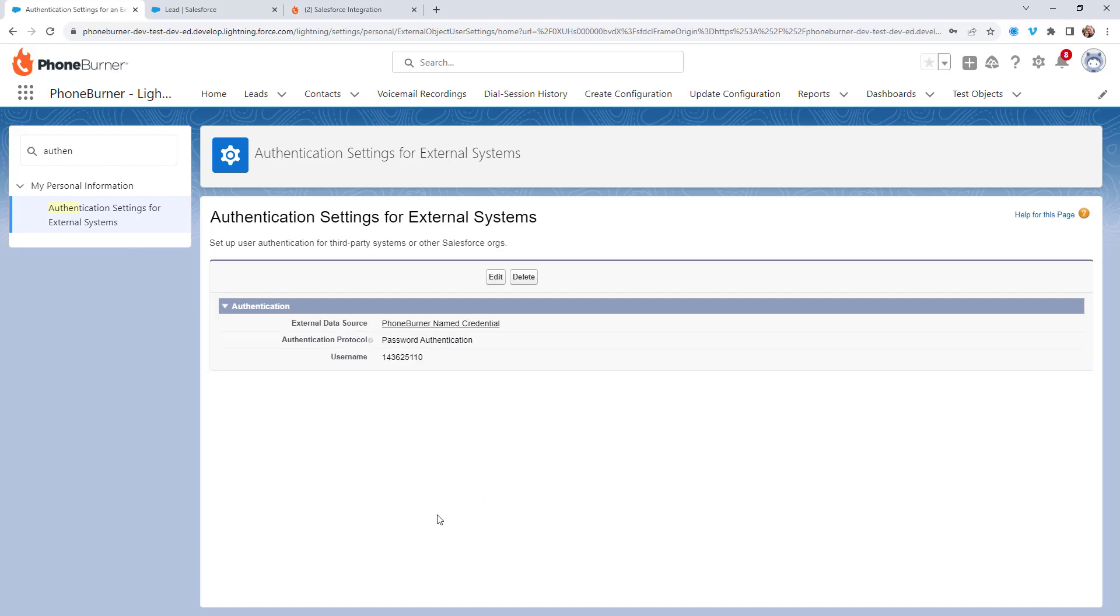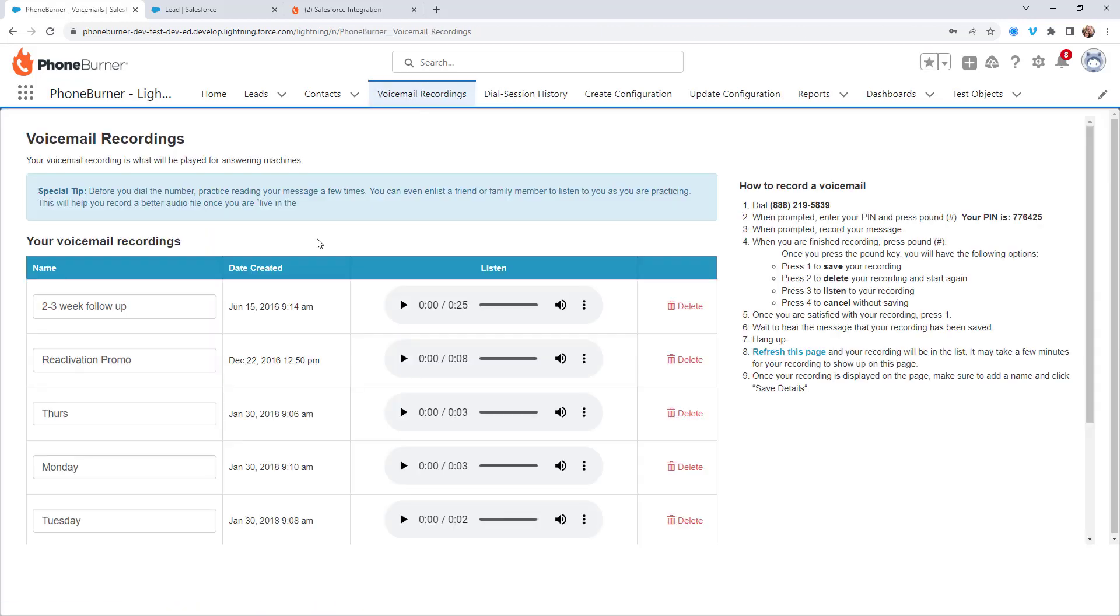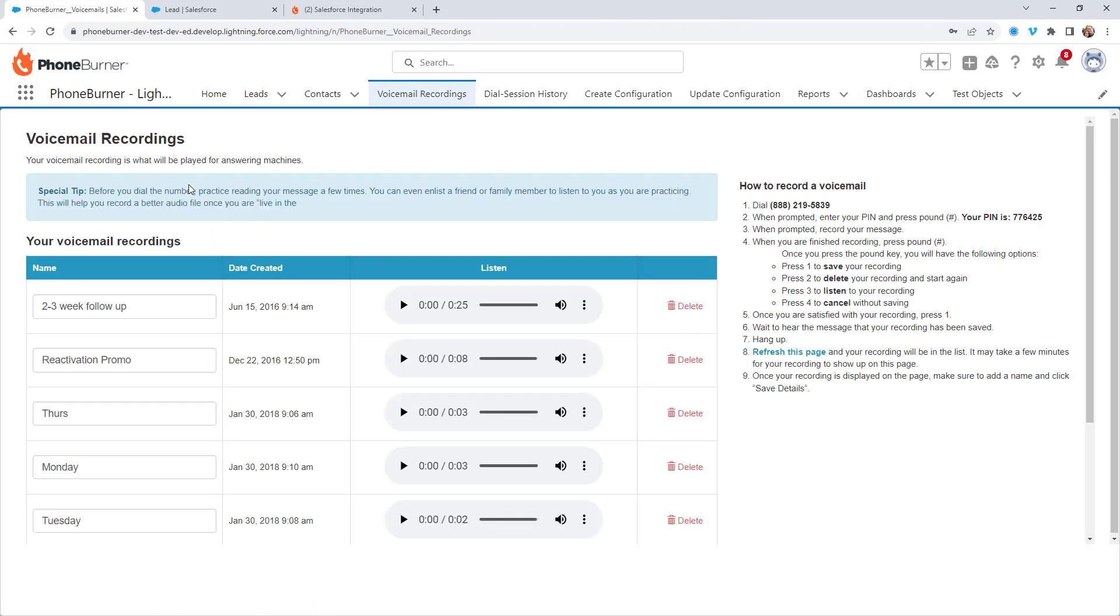And now I've added authentication or name credentials for my specific PhoneBurner account. So now if I go to the voicemail recordings tab, I'll be able to see my voicemail recordings and I'll be able to interact with this.